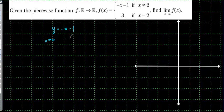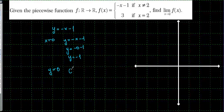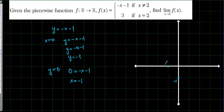If x is equal to 0, y is equal to minus x minus 1, so y is equal to minus 1. If y is equal to 0, I set 0 equal to minus x minus 1, so x is equal to minus 1. This is the point (0, -1) and the point (-1, 0). The graph of the line is going to pass through these points.